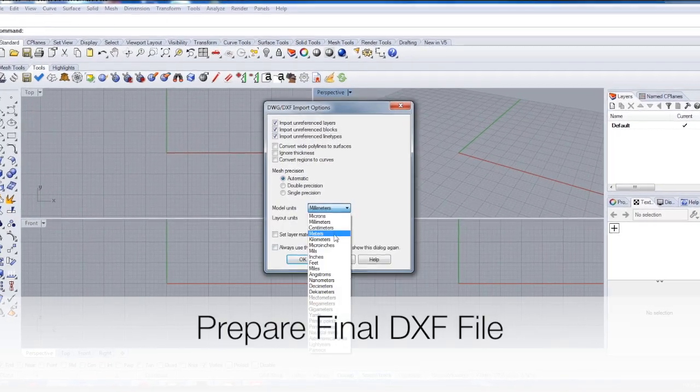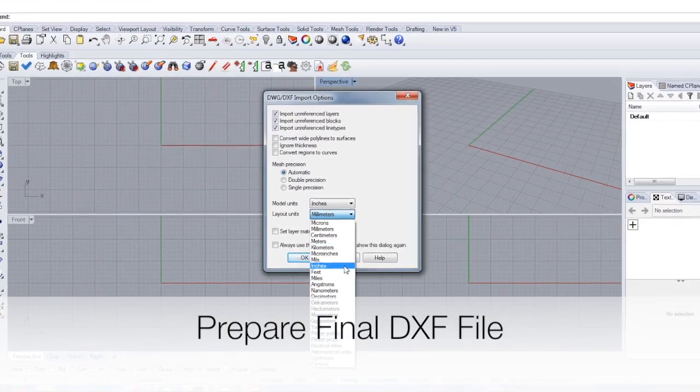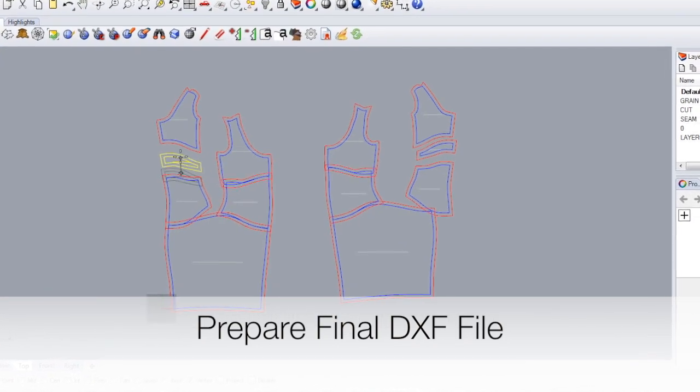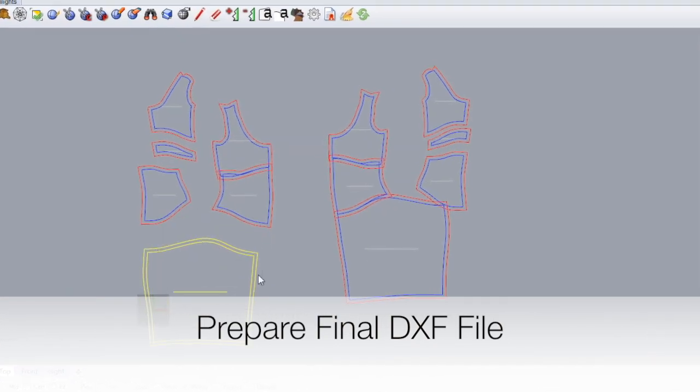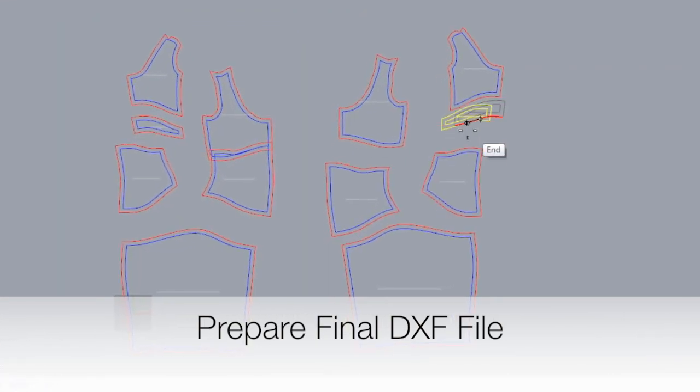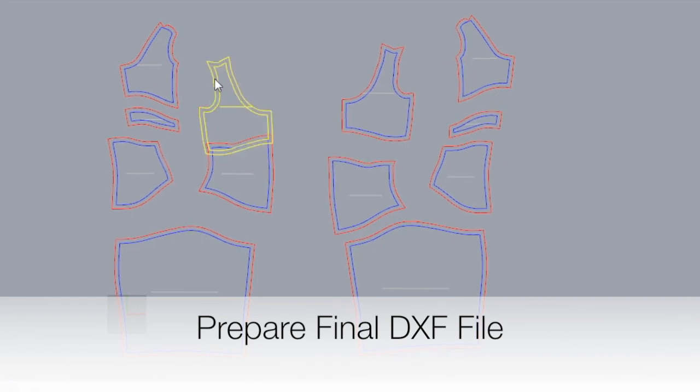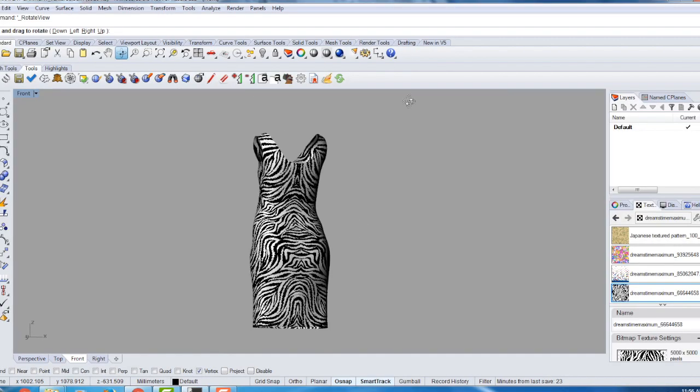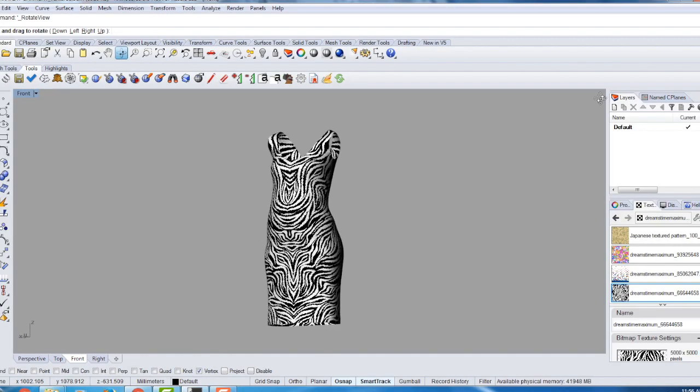And the final part of the process is creating a DXF cut file. And here you can see we've got the cut file already created, complete with grain lines and seam offsets. And there you have it!